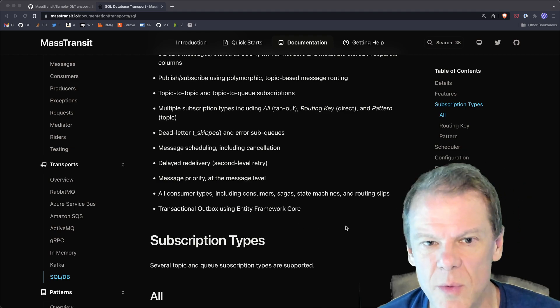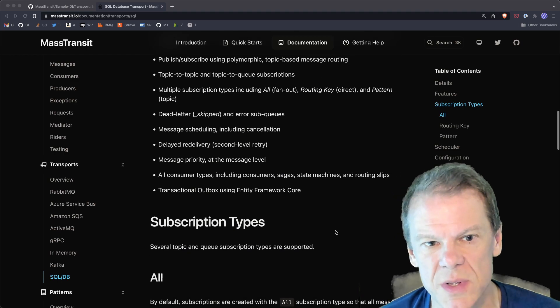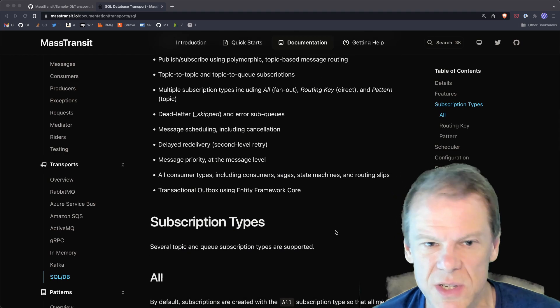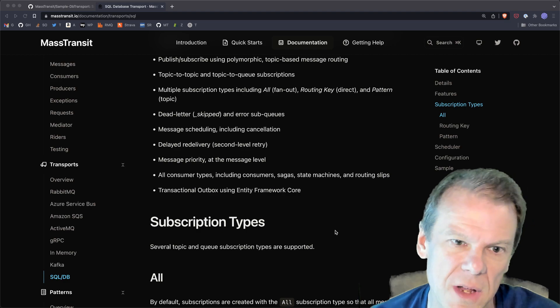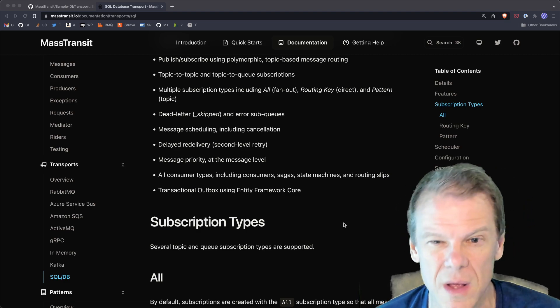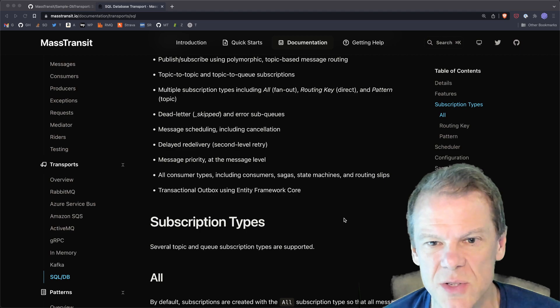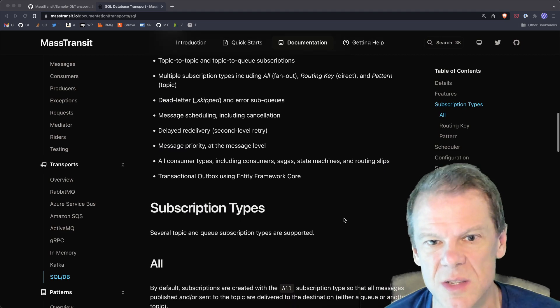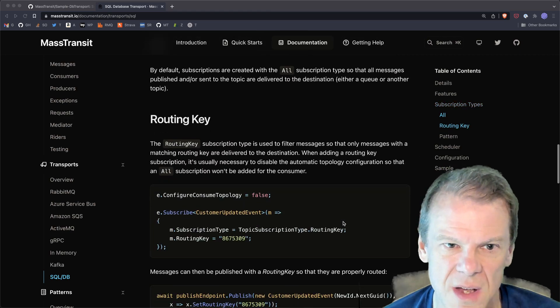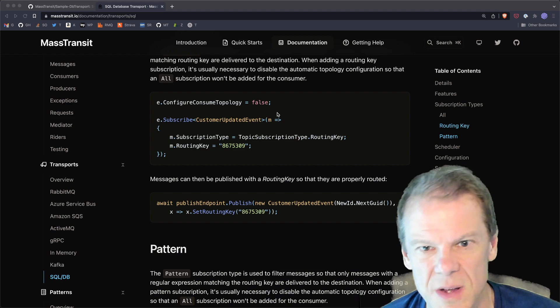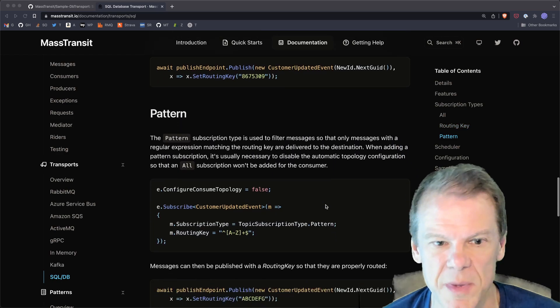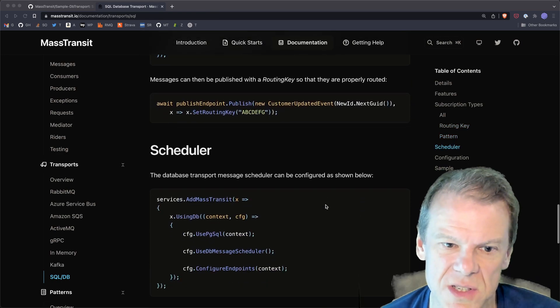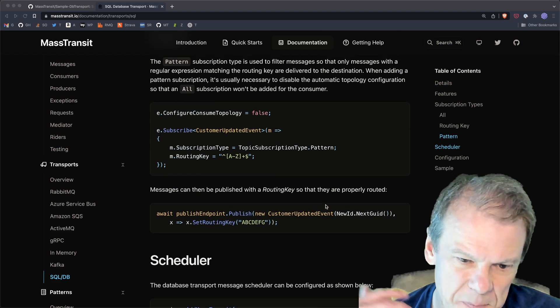Second level retry and delayed abandon is all built in. Priority based queues, messages have a priority, you can set it lower to get them to move faster. And by lower, I mean a lower number. So everything that MassTransit has in it is supported, all the different consumer types. This is just some talking about like the routing key based and pattern based subscriptions. Anyway, the docs are up there. The scheduler is super easy to set up.